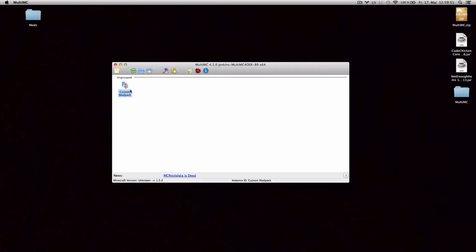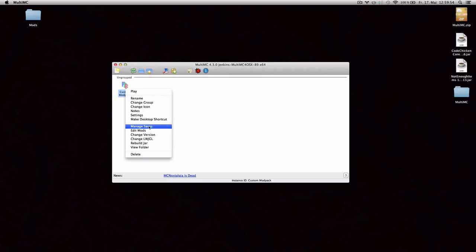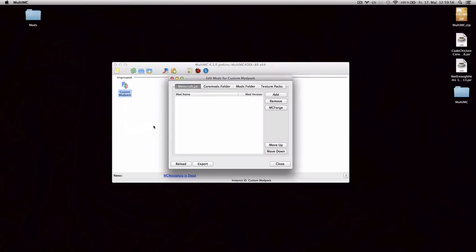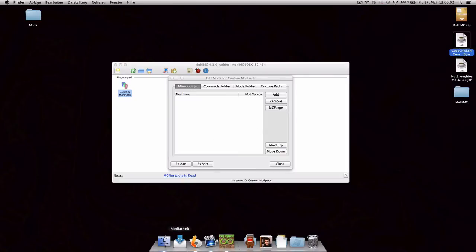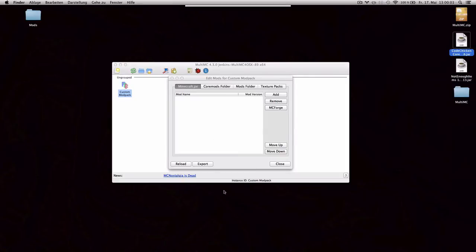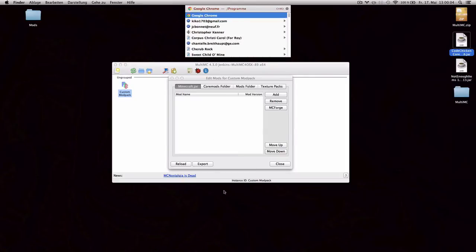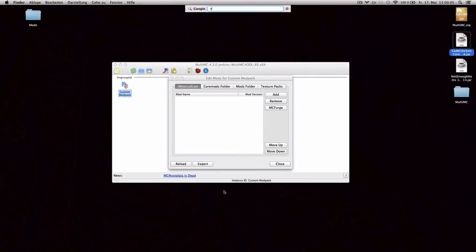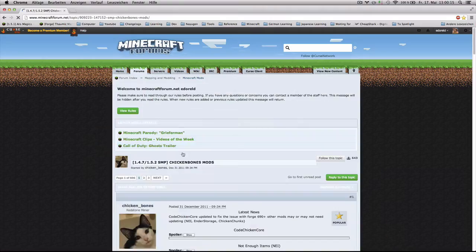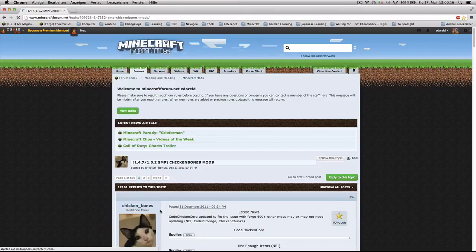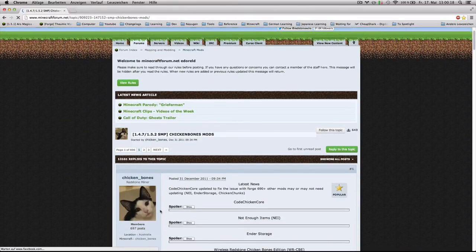Now, mods that you require or that I highly recommend to create your own custom instance are Not Enough Items and CodeChickenCore. And let's see where we can find them. If we search in Google for Not Enough Items and click on the Minecraft forum link.